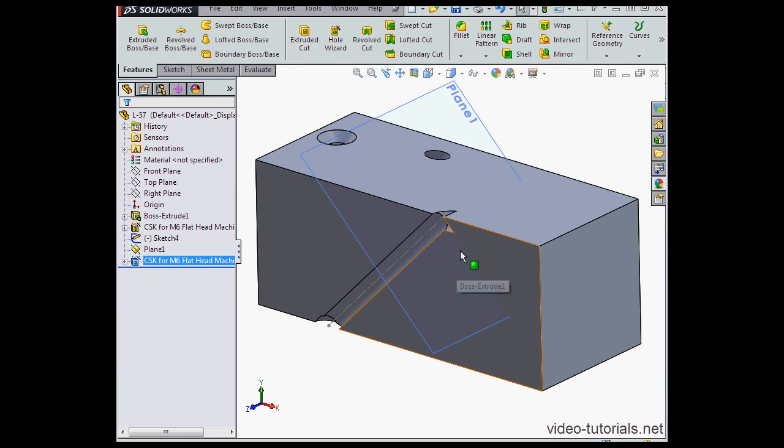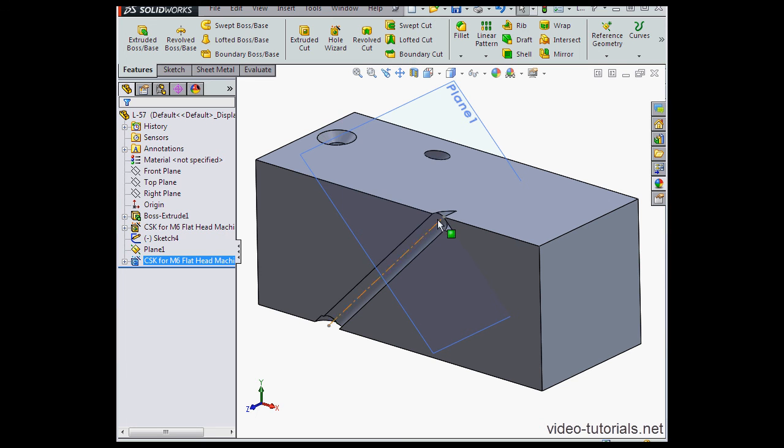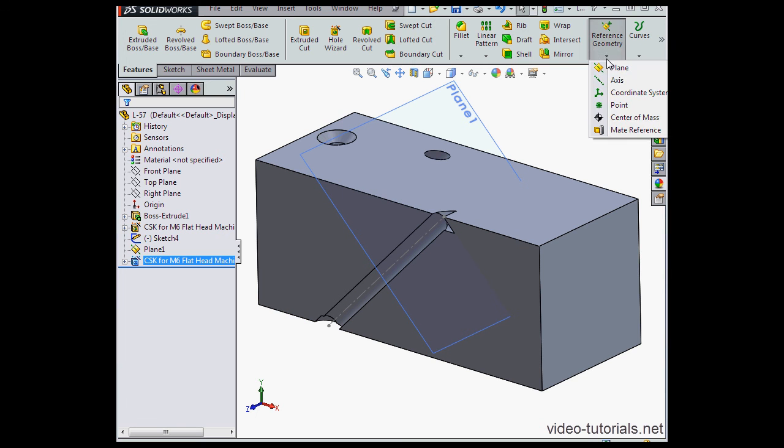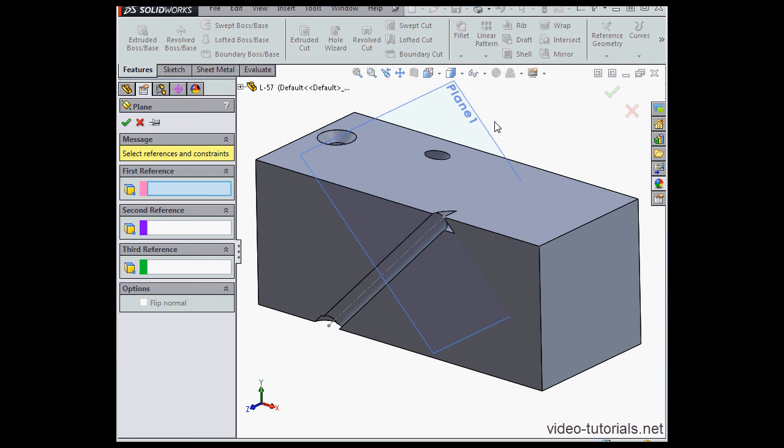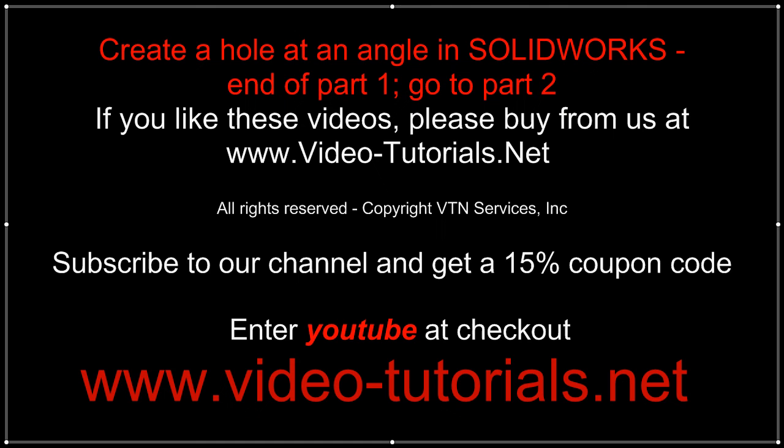As you can see, we've got a problem. Let's learn how we can fix this problem. I'm going to create another plane.